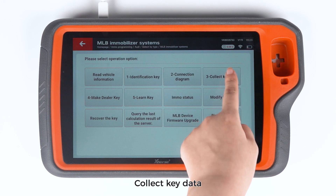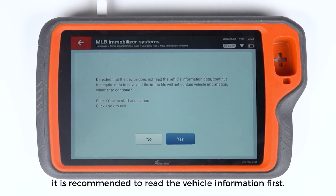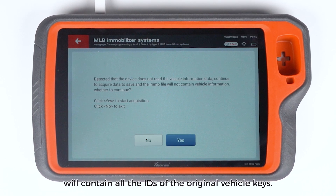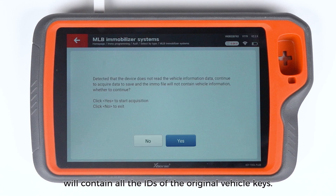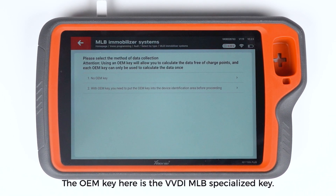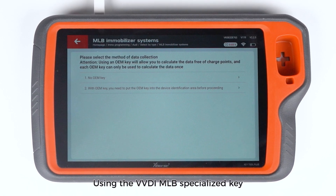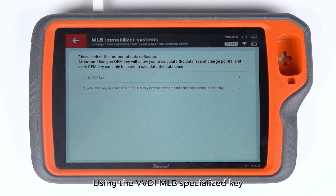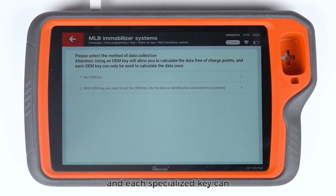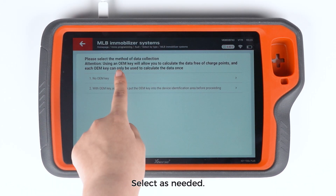Place the key with the MLB cable connected in the MLB Tool Key Identification Area. Collect key data. In actual operation, it is recommended to read the vehicle information first — this way the calculated MLB file will contain all the IDs of the original vehicle keys. Select the method of data collection. The OEM key here is the VVDI MLB Specialized Key. Using the VVDI MLB Specialized Key allows you to calculate the data free of charge points, and each specialized key can only be used to calculate the data once. Select as needed.